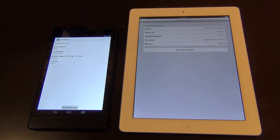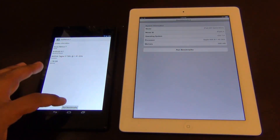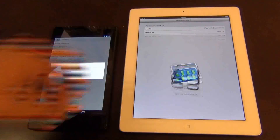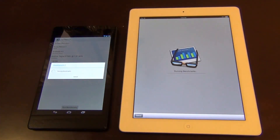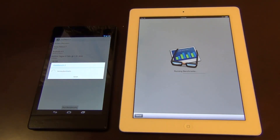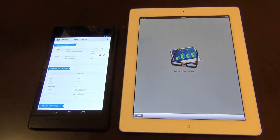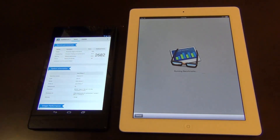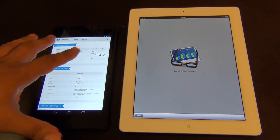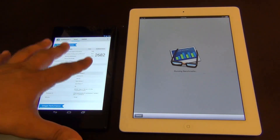Running benchmarks on both now — let's wait for the results. We're done on this one: 2,800 on the Nexus 7 and 2,682 — wait, 2,682 — on this one.